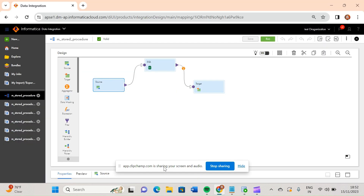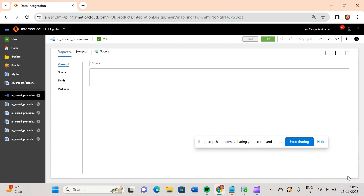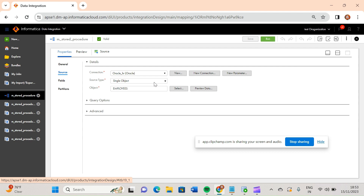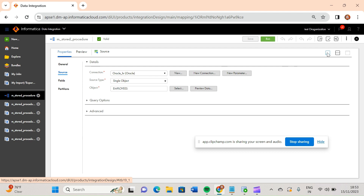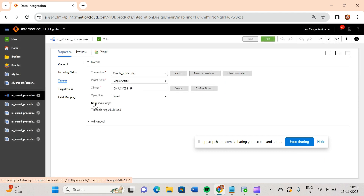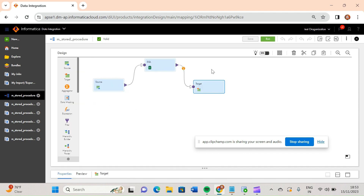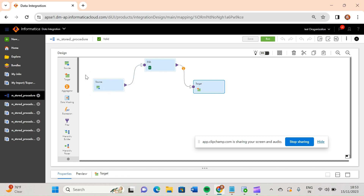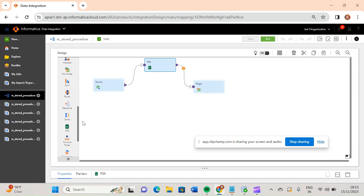This is our source — the employee table present in the HR schema. The target is employees_sp. I have used the truncate target option so that any existing data will get truncated. Between source and target, we have used a SQL transformation, which you can drag and drop from the transformation palette.